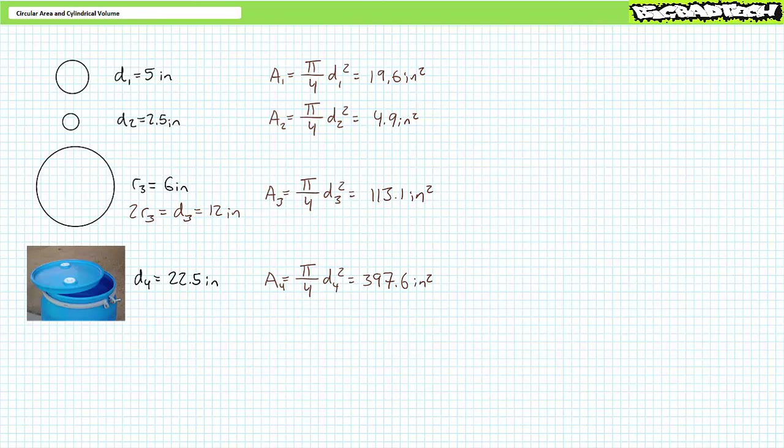Make a note of these answers for this first set of illustrated examples, because we'll use them in later calculations. Hopefully that wasn't too hard.